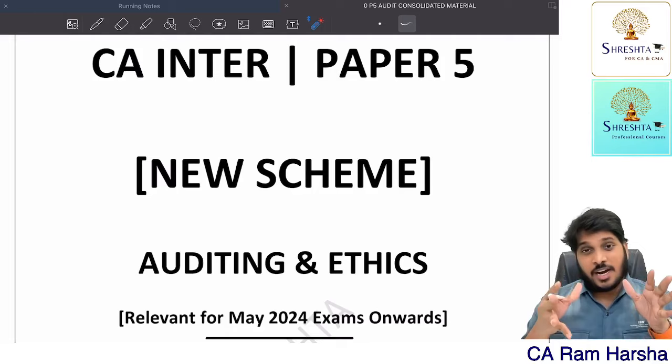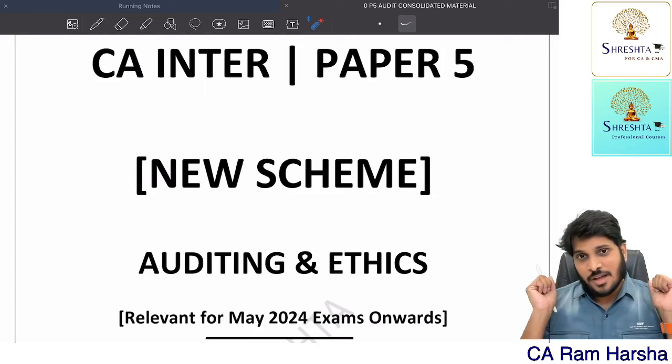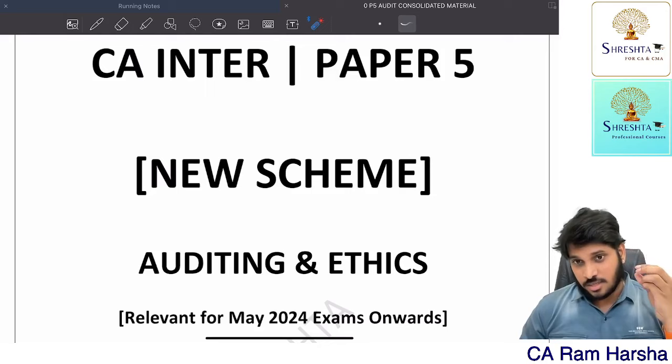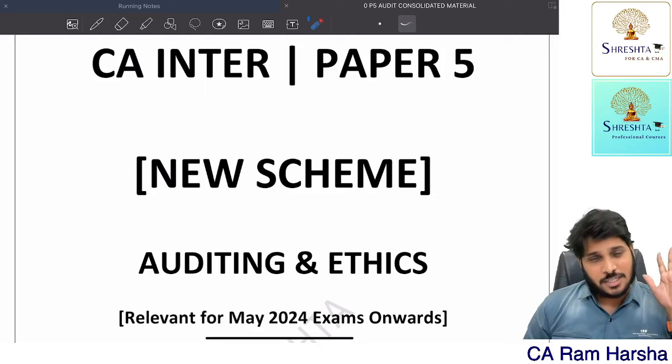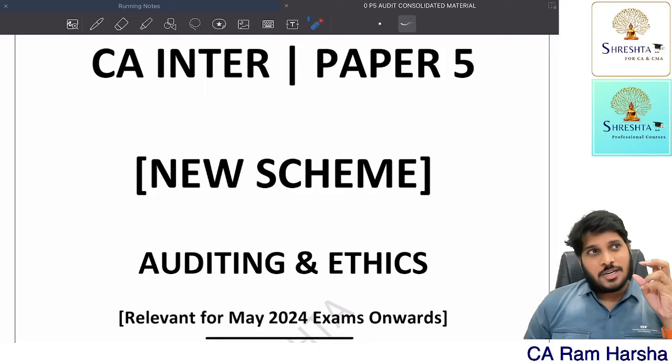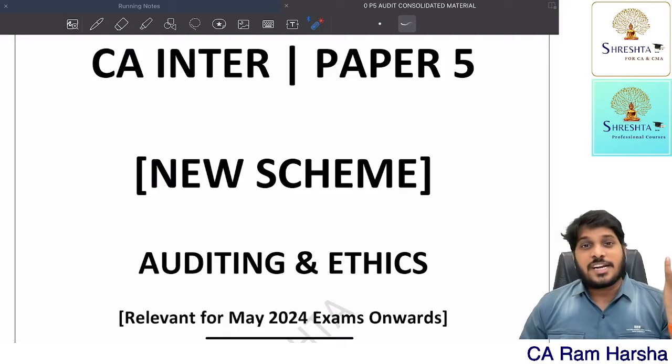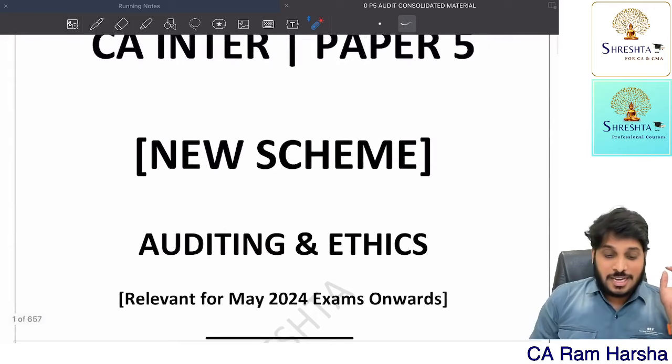Hi guys, this is a very important video regarding CA Inter Paper 5 Auditing and Ethics, which is the new scheme paper. In this video I'm going to talk about the course I'm going to take up — the new scheme audit-related new lectures I'm going to start. But before that, one question which every student is majorly asking me: can we follow the old ICAI material of audit, or can we follow the old audit material which we have?